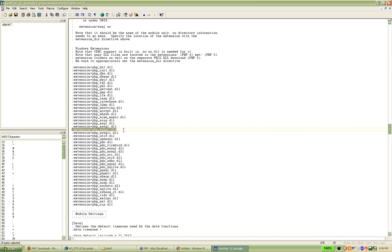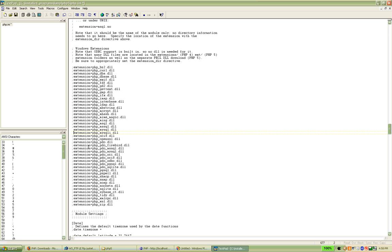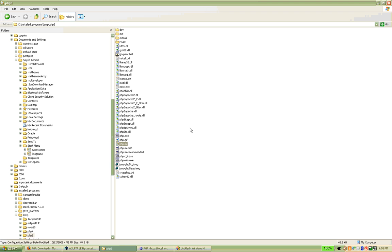And you know that from PHP 5, there is an improved version of MySQL that is called MySQLi. If you also want to activate that, you can activate it.